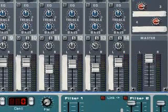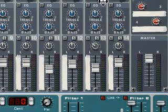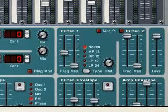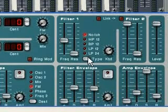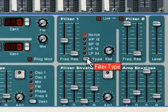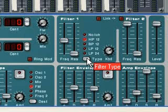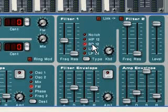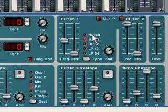Another type of control that you're going to see a lot in Reason is called a multi-mode selector. Here we have one on the Subtractor. Basically there's a button on the bottom that toggles between several different modes. You just click it to move between them, or you can click on any one of the modes to select it outright.